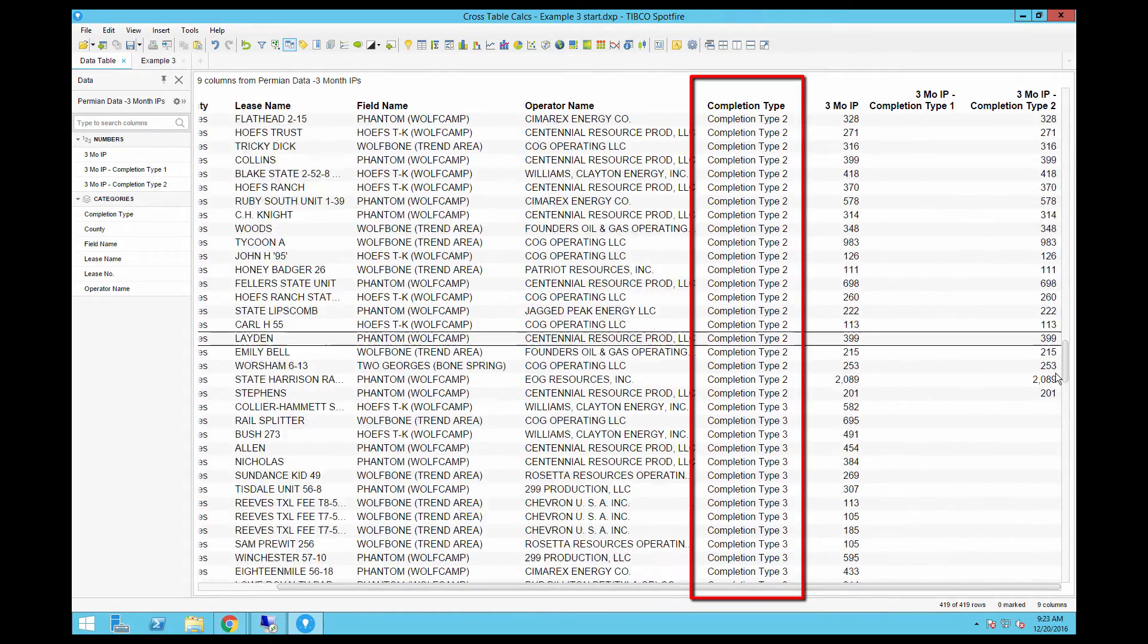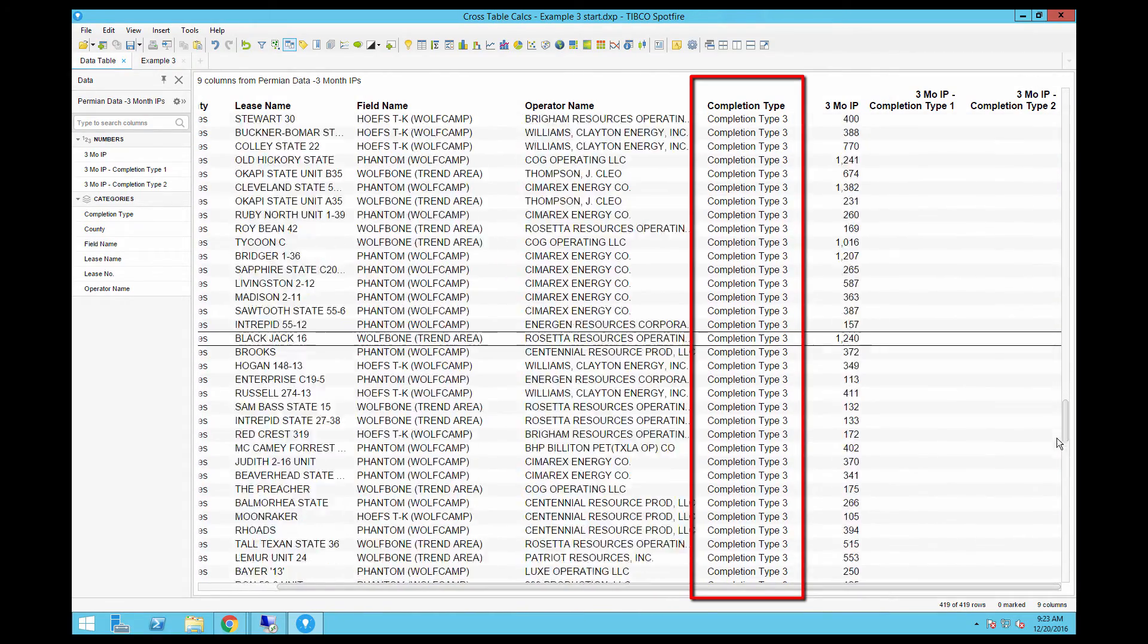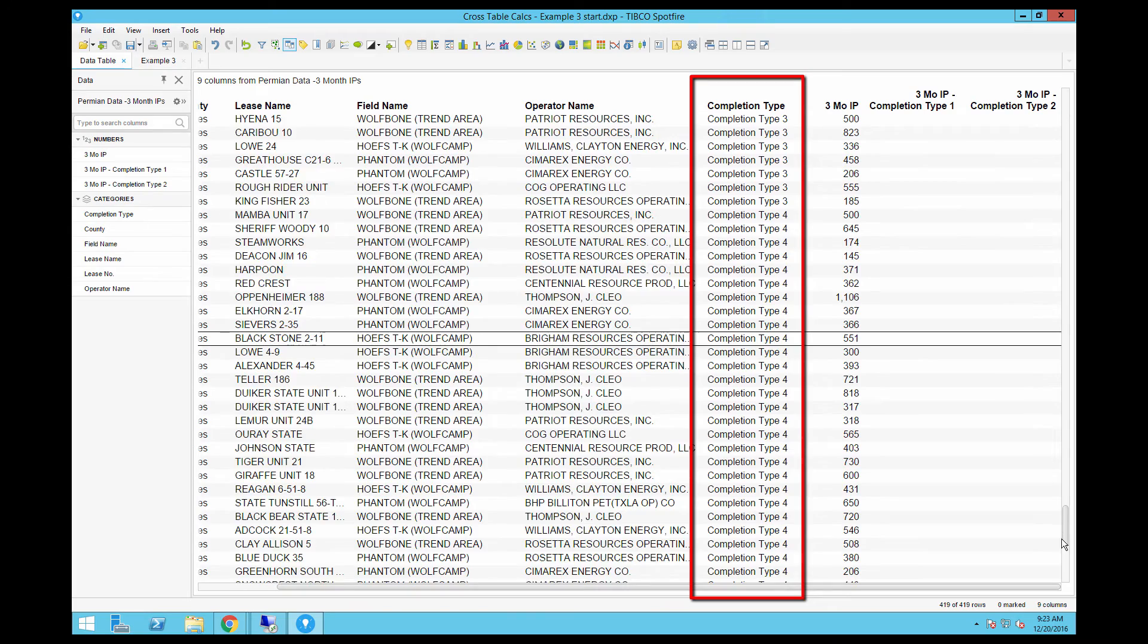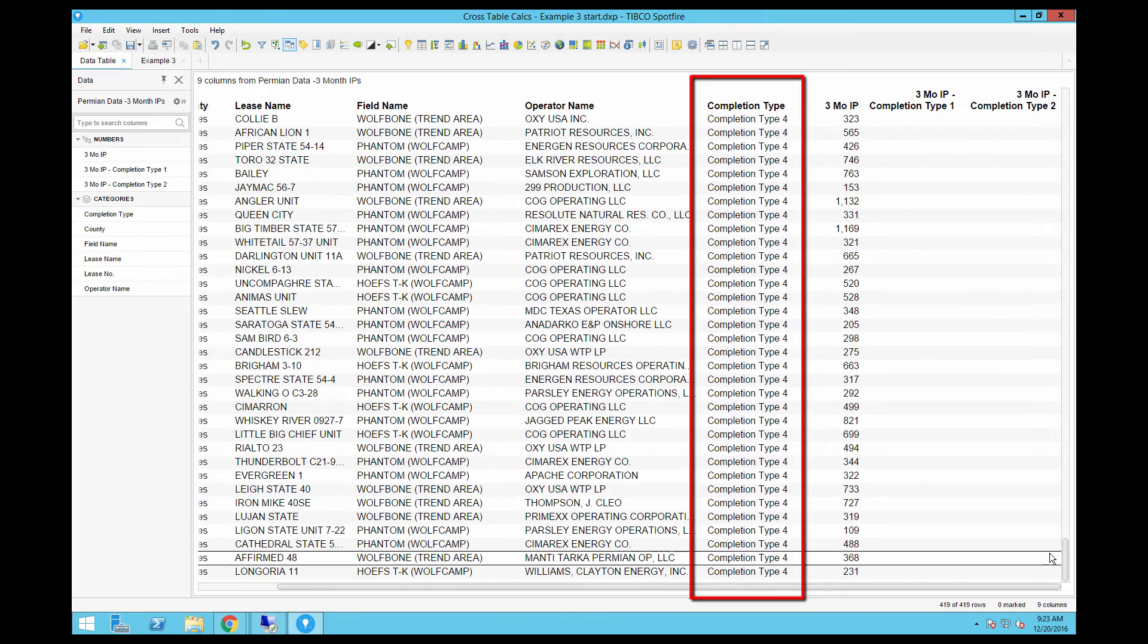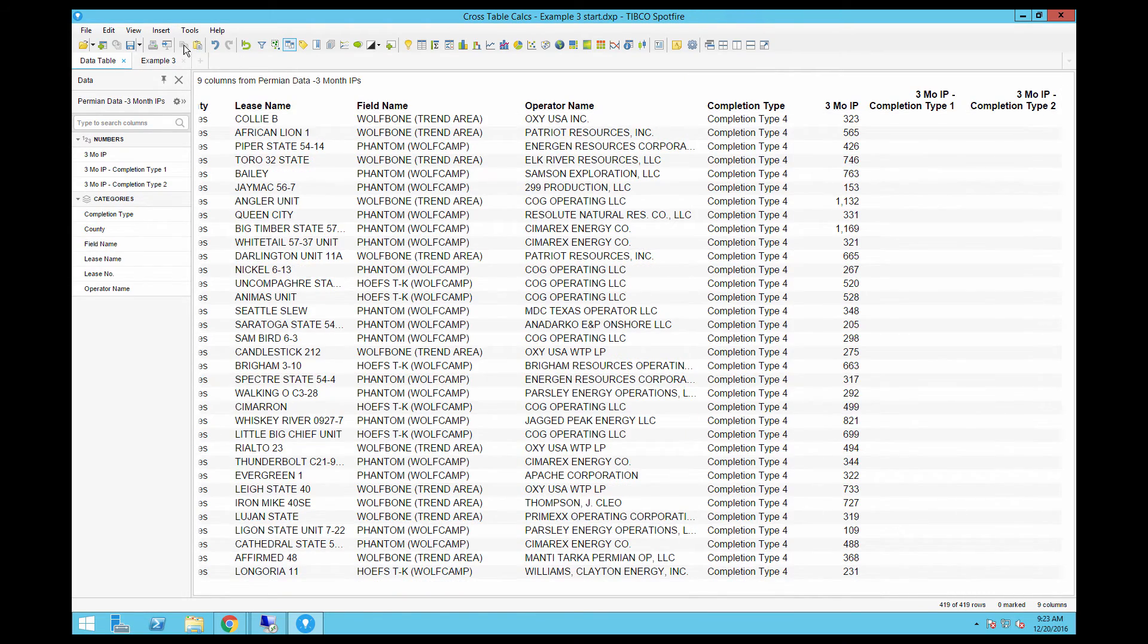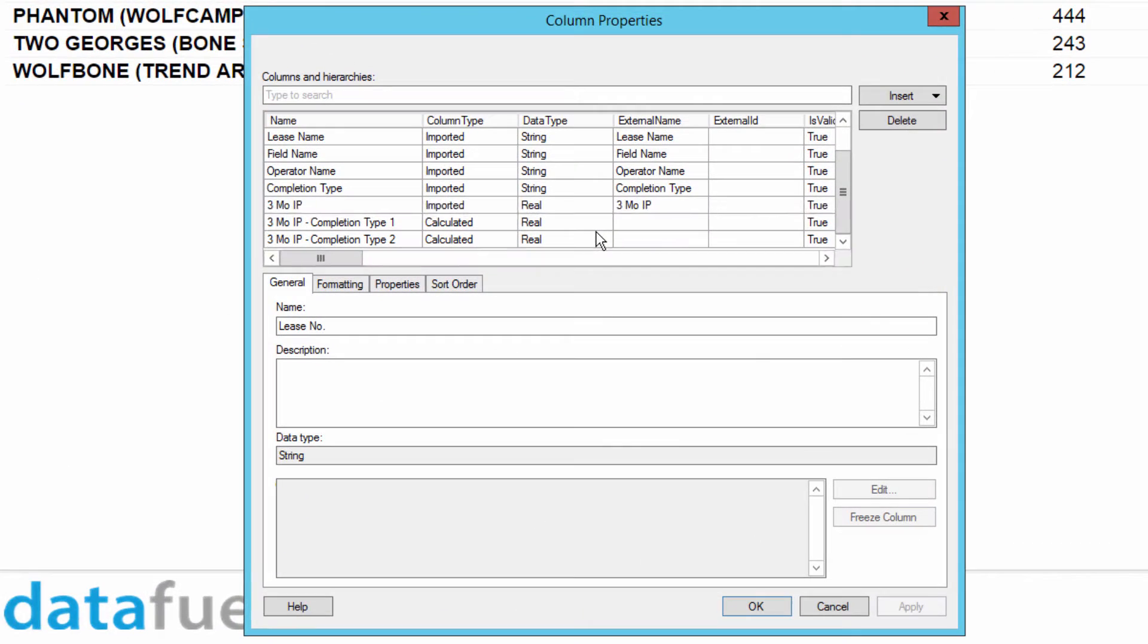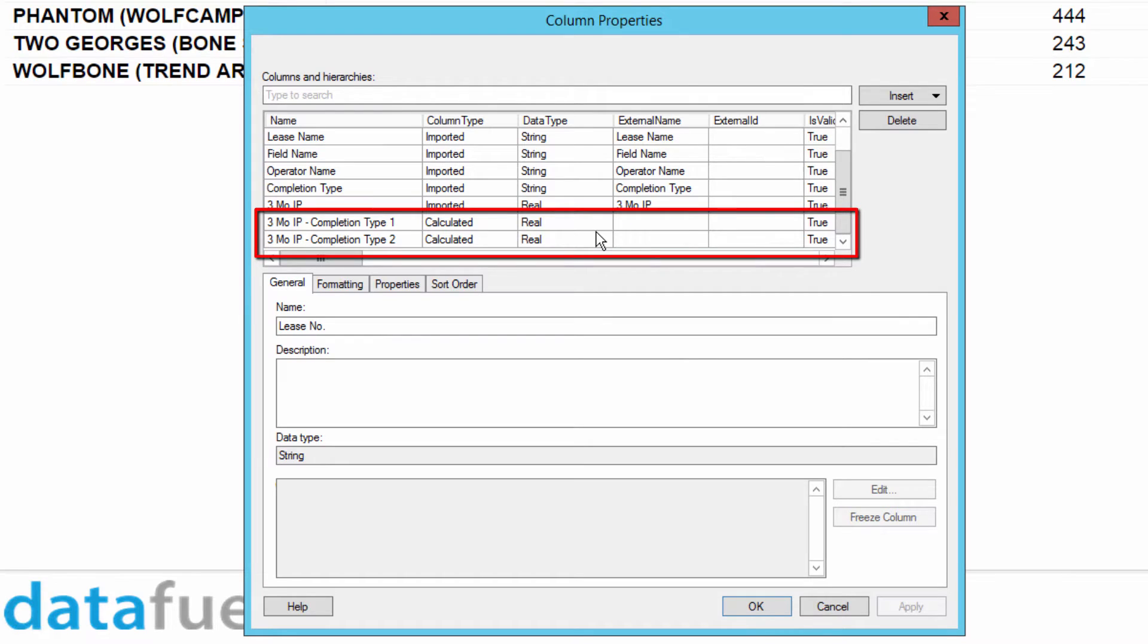As a side note, I've added completion types 3 and 4 to this dataset, which the last example did not have. And then we added two calculated columns to show the average IP rate for the first two completion types.